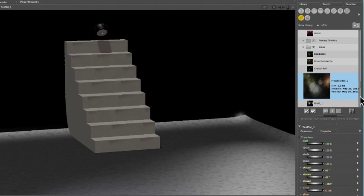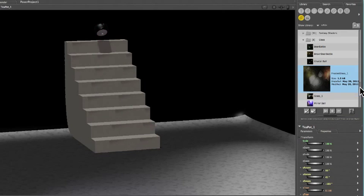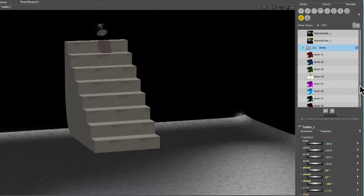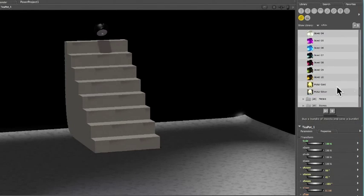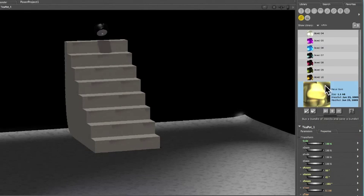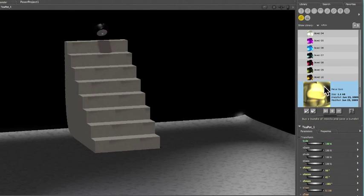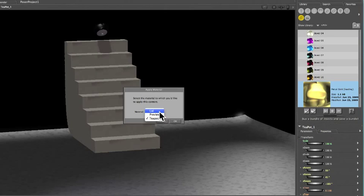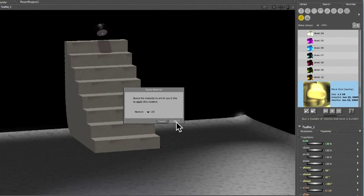Now scroll down, open the Jewels folder, and double-click Metal Gold. From the drop-down menu, choose Lid, and click OK.